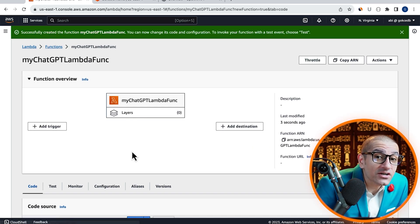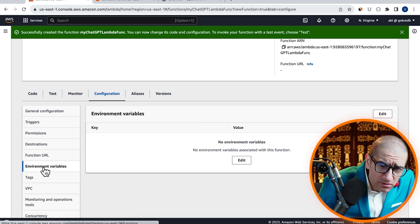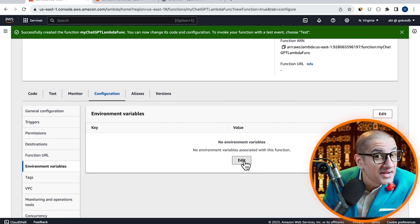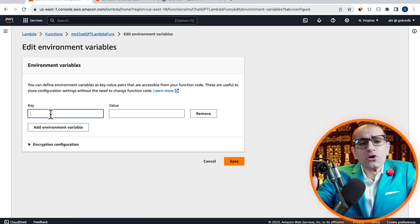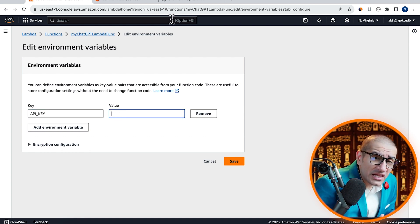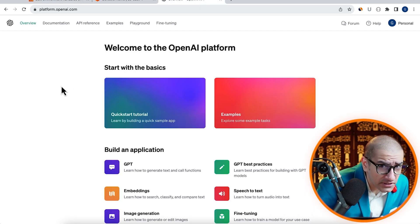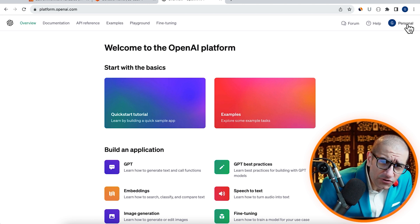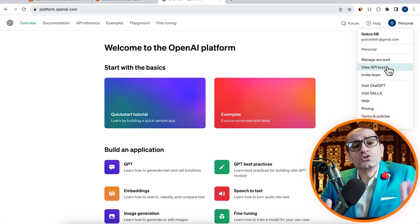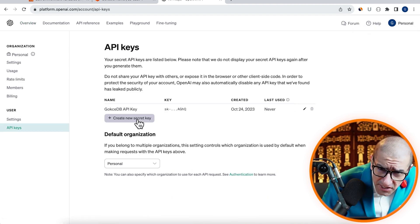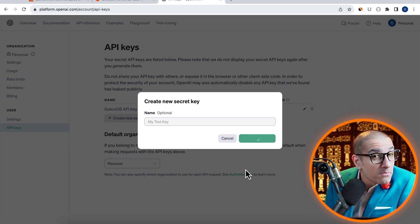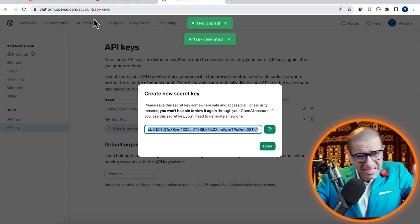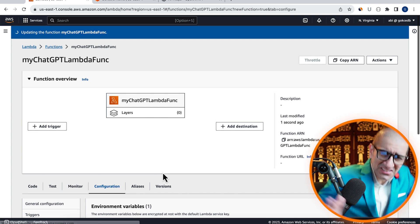Then navigate to the Configuration tab. Click on Environment Variables in the left menu, then hit Edit. Here, I'm going to add an environment variable called API_key. To get the value, let's head to the OpenAI website, where I'm logged in as myself. Click on the Personal dropdown in the top right corner, then choose View API Keys. Click on Create New Secret Key, give it a name, then hit the Create button. Copy the Secret Key, paste it in the Value text box, then hit Save.